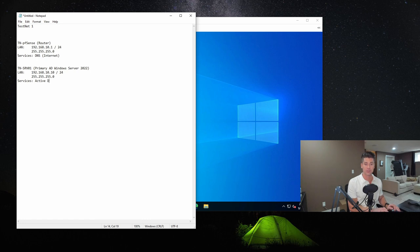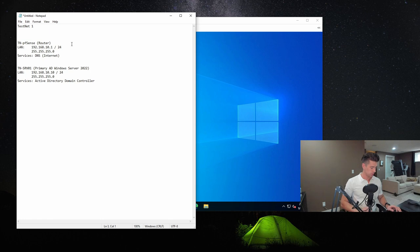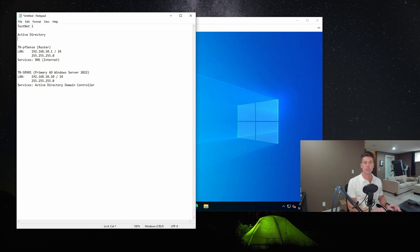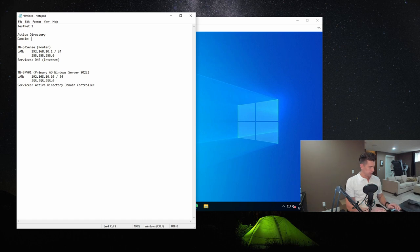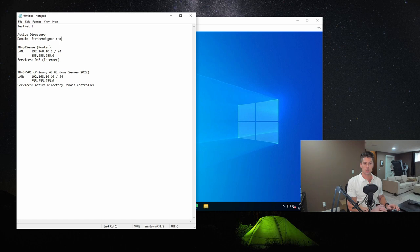We're going to change this server to Active Directory Domain Controller. As part of the planning process, we need to come up with our plan for AD. We're going to be creating a domain, so we need to give it a name. We will call that stephenwagner.com. And that's pretty much it for the documentation.